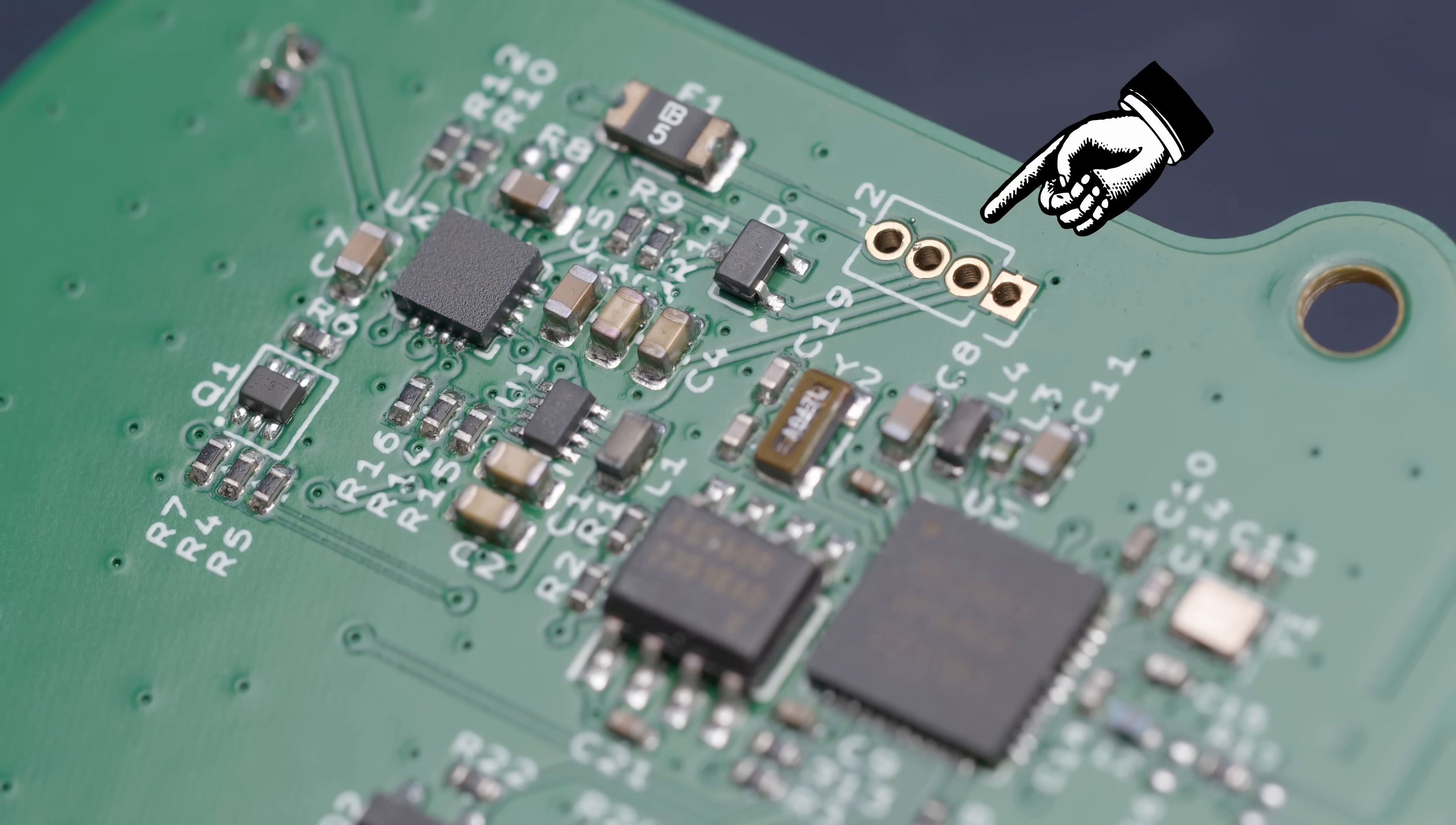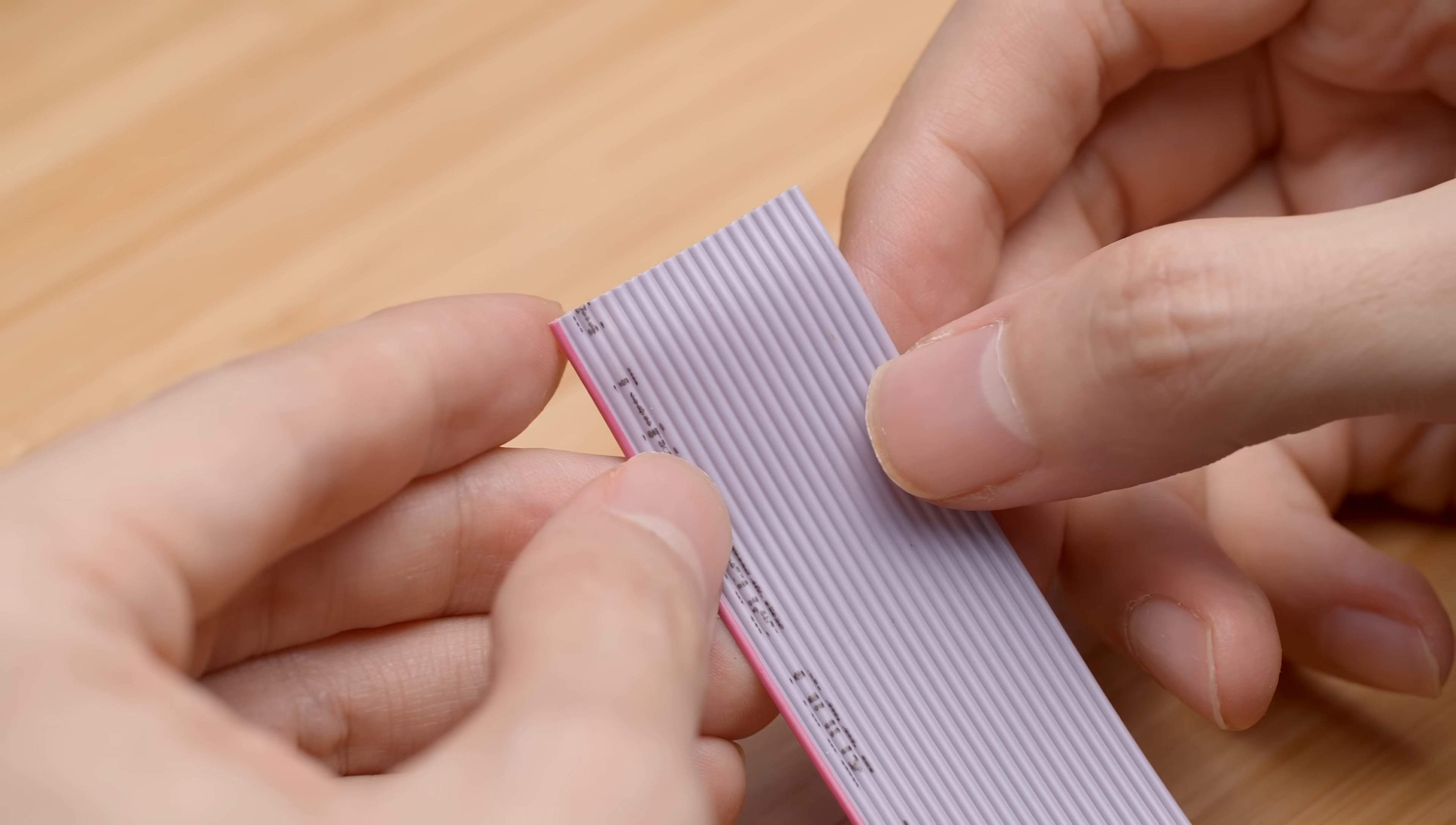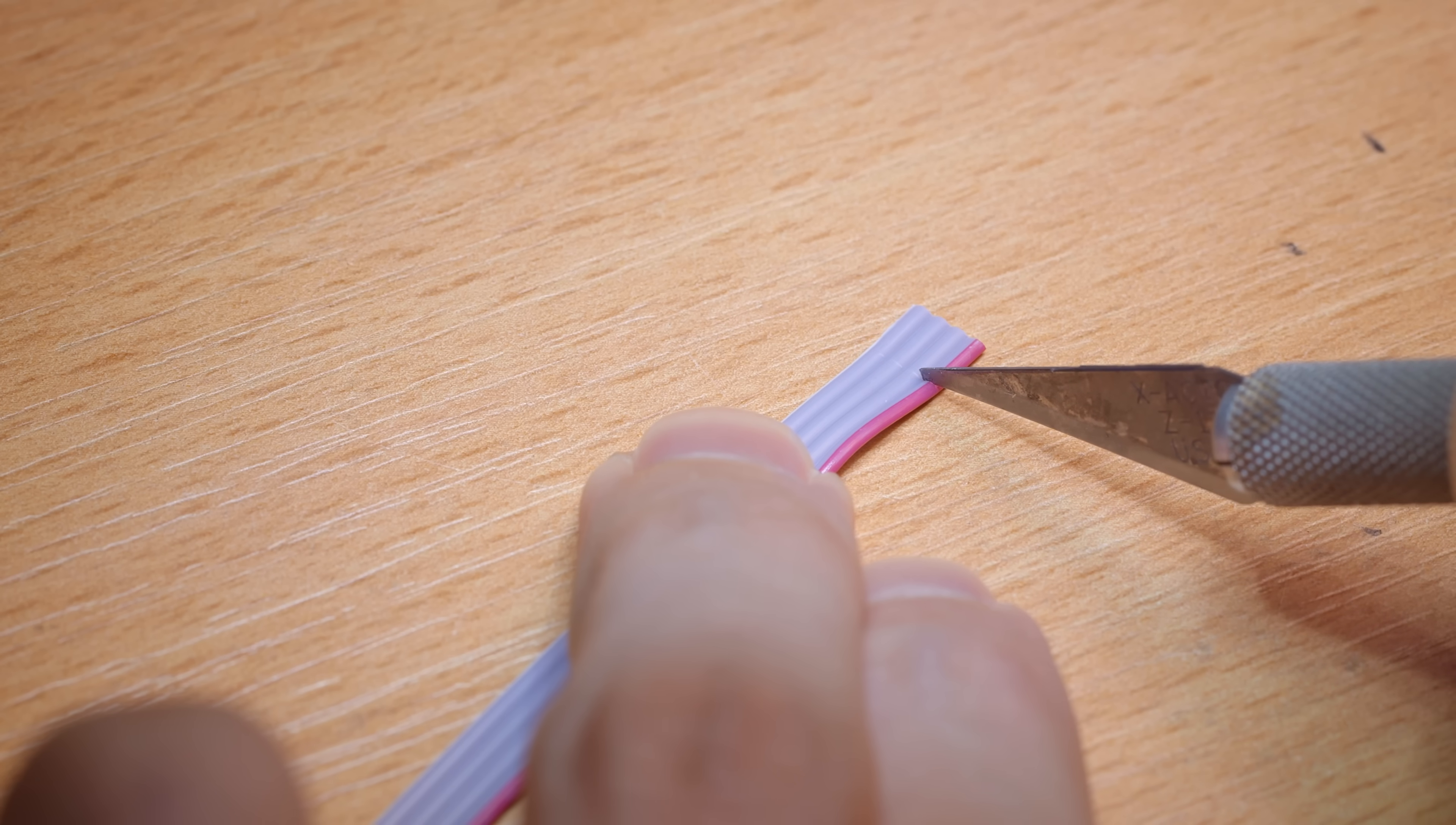The main board needs to be connected to the daughter board, where I've mounted the power switch and the USB-C connector. For this prototype, I'm hacking up some old ribbon cable to make the interconnect. I don't have a stripping tool for ribbon cables, so I had to do it the hard way.